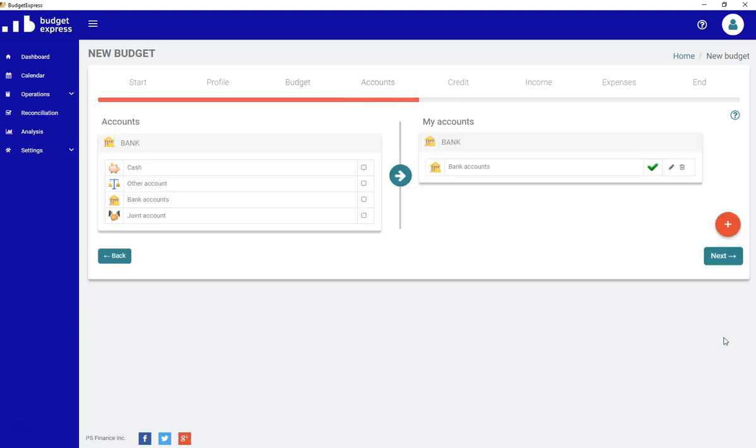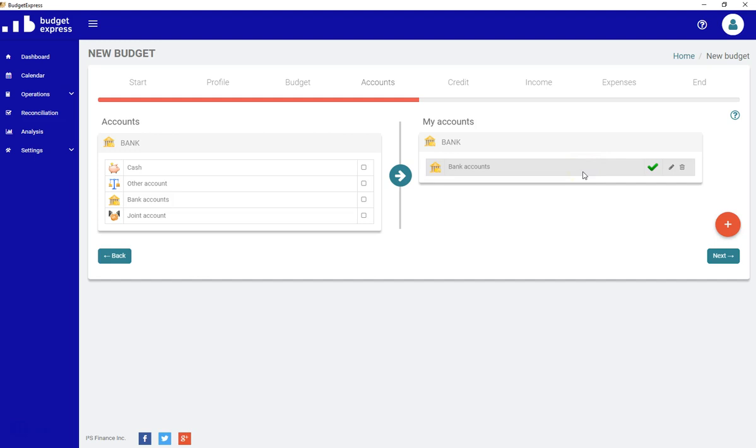Let's start by entering our account information. As you can see, Budget Express has already chosen an account. This will be the only time in the process that there will be a default subcategory chosen for you. This bank account is the main bank account. It's mandatory in Budget Express to have a main bank account, but you will be able to change it at any time.